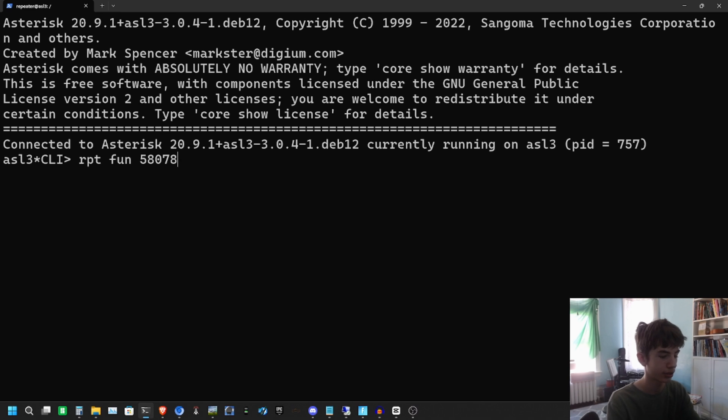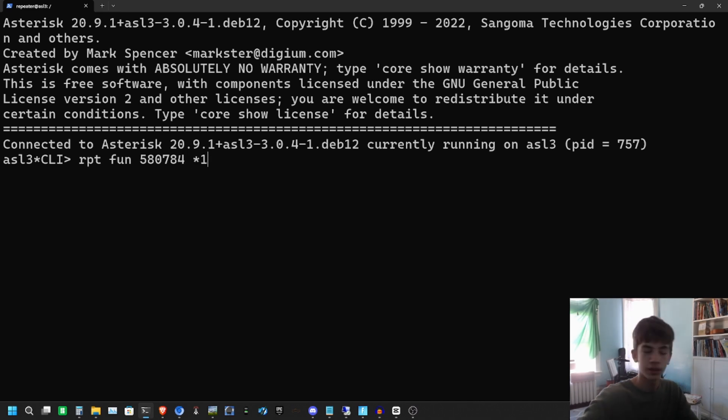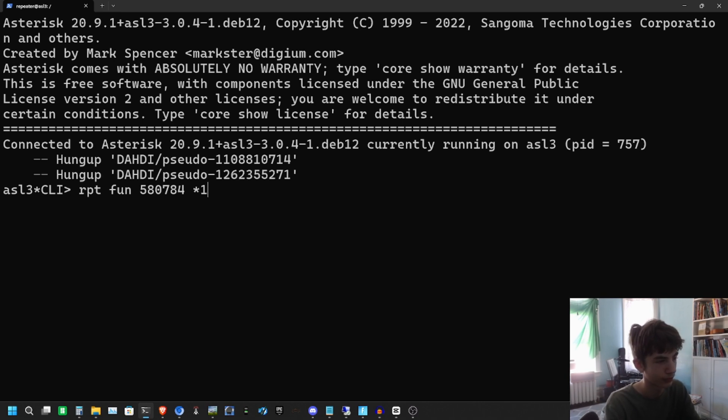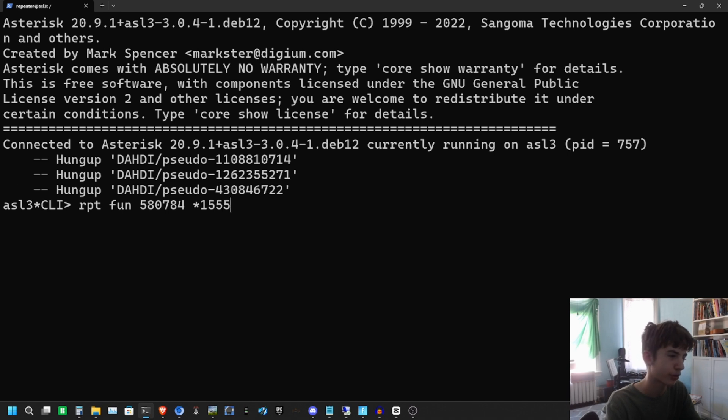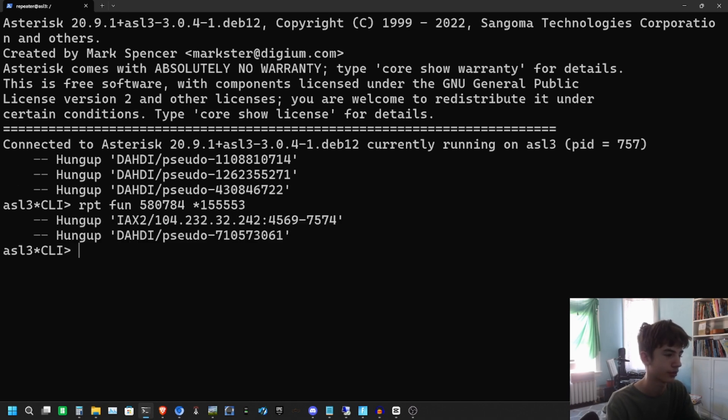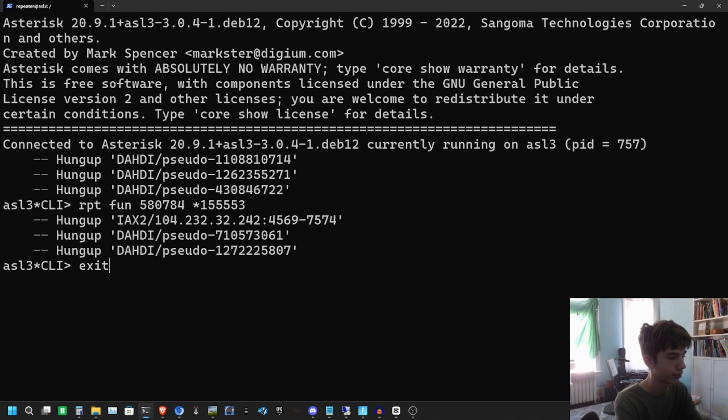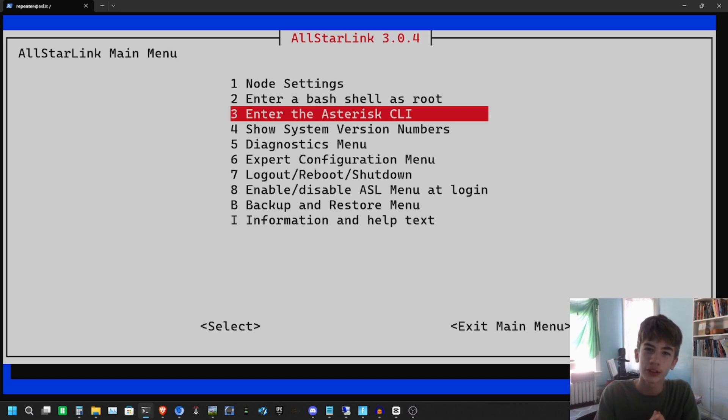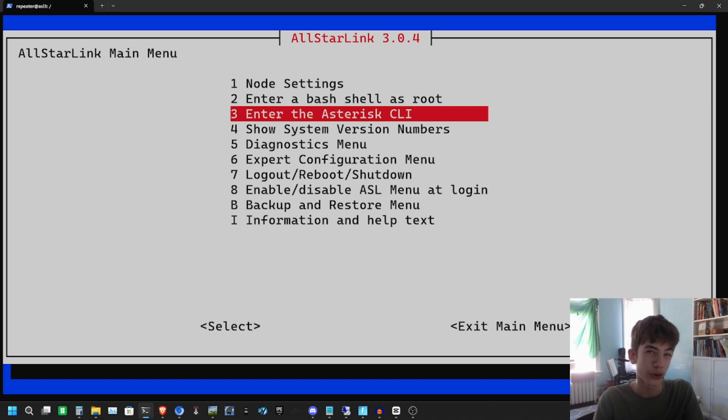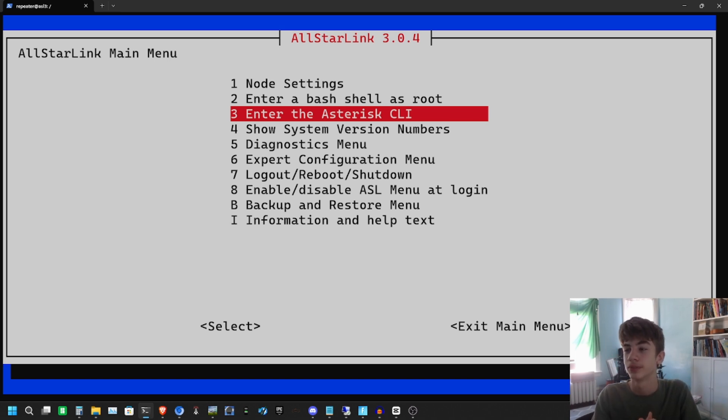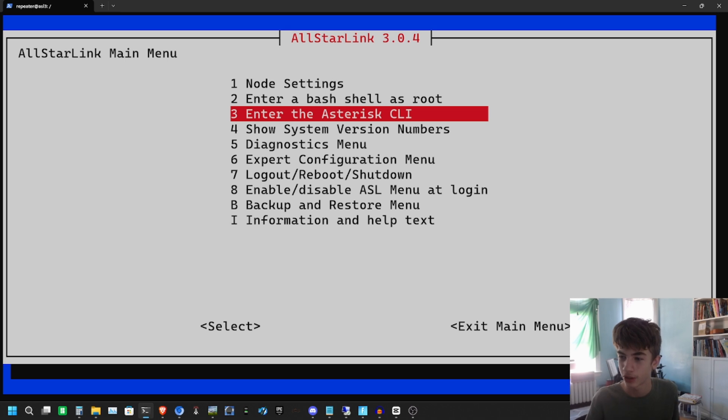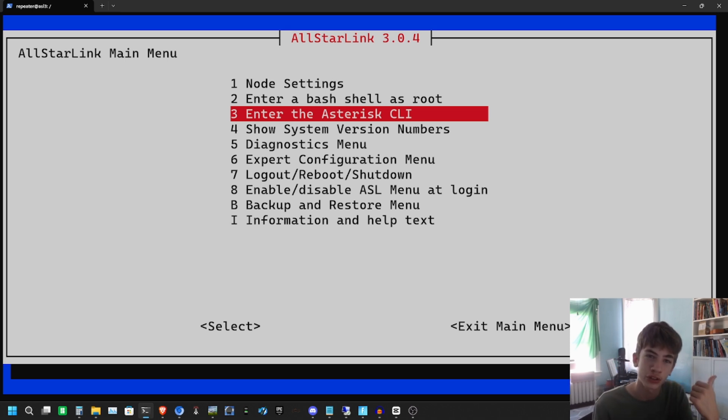We're going to disconnect. Now we've disconnected. At this point, we have AllStarLink configured and you can start using your AllStar node. Now, this isn't perfect in my opinion - I want AllMon3 installed. Right here you have a working AllStar node that works perfectly fine that you can do a bunch of stuff with.